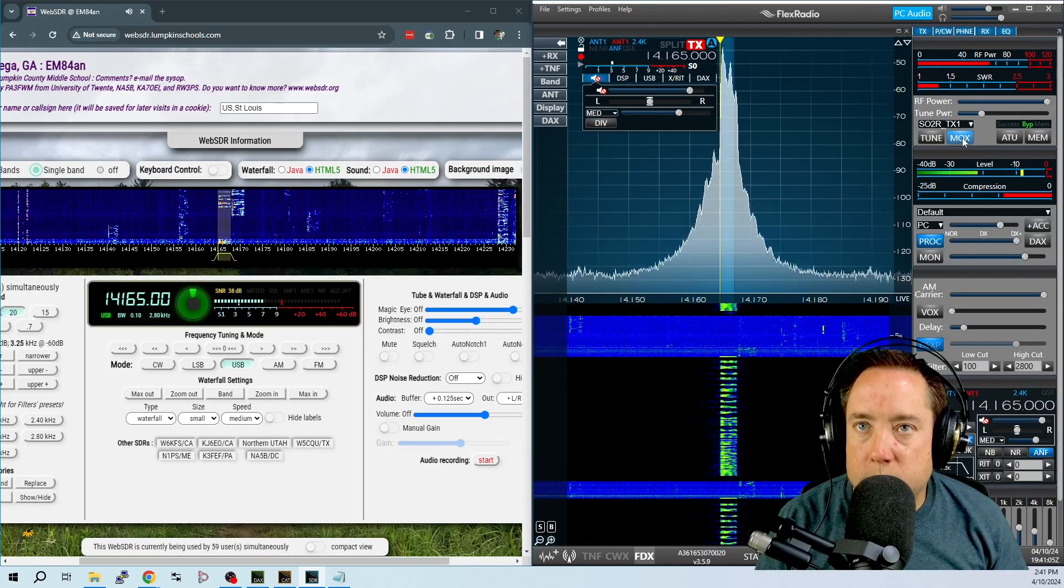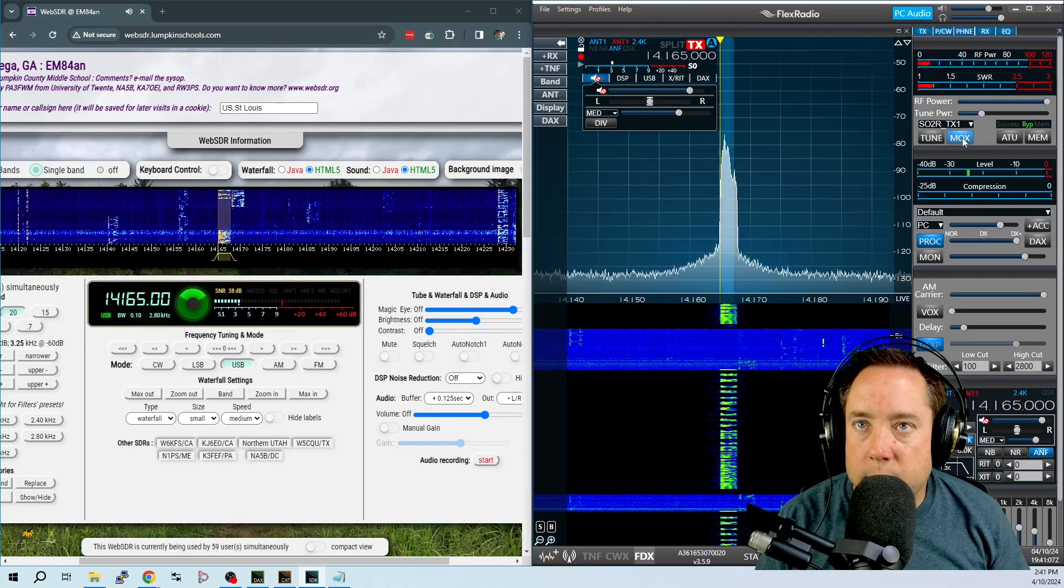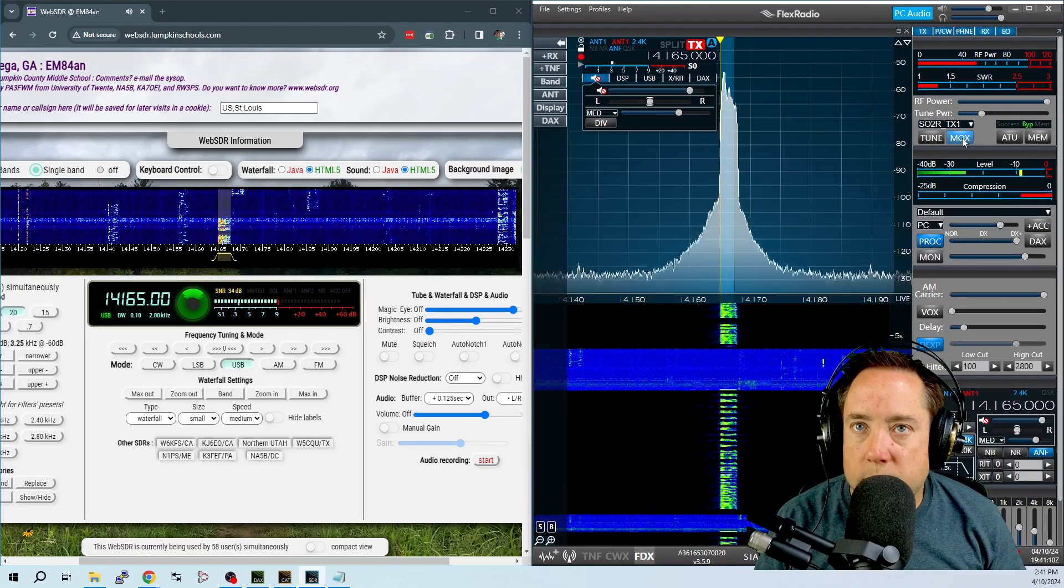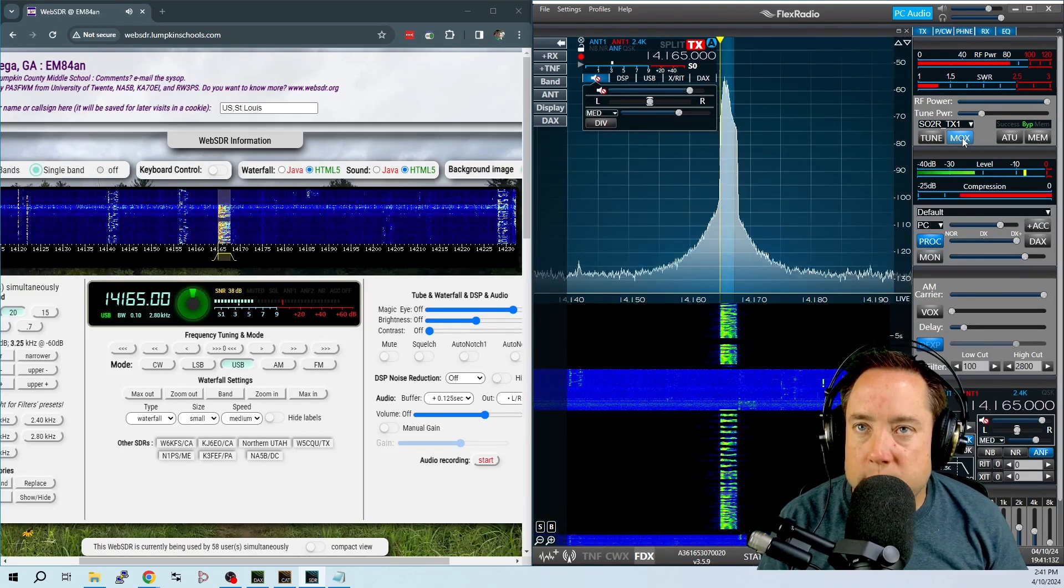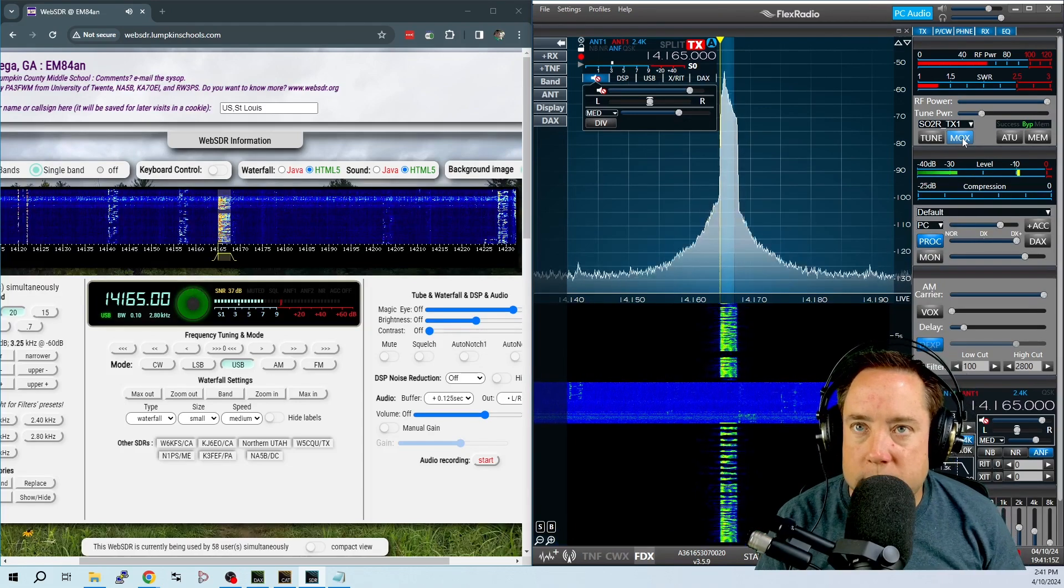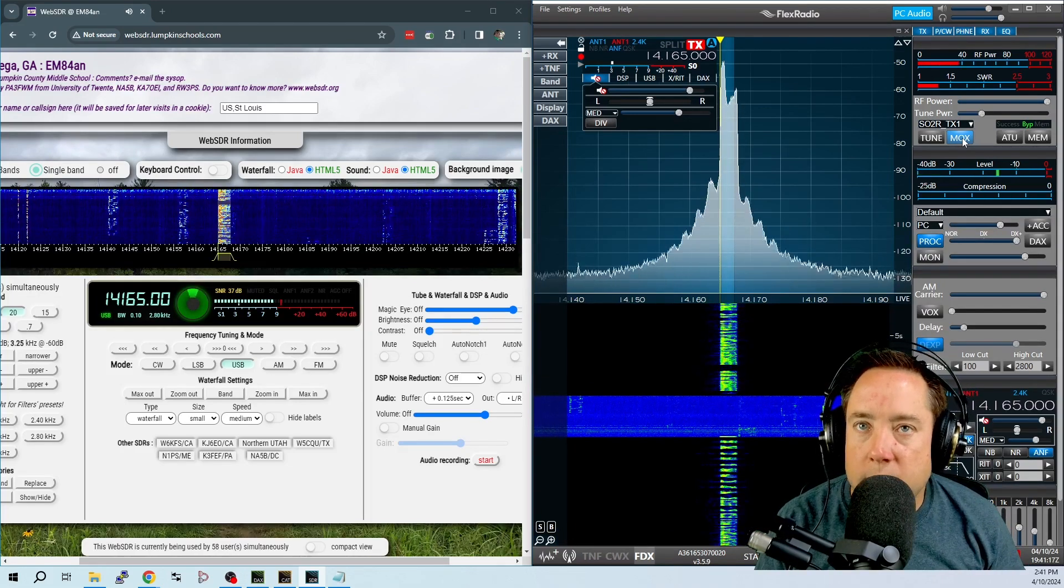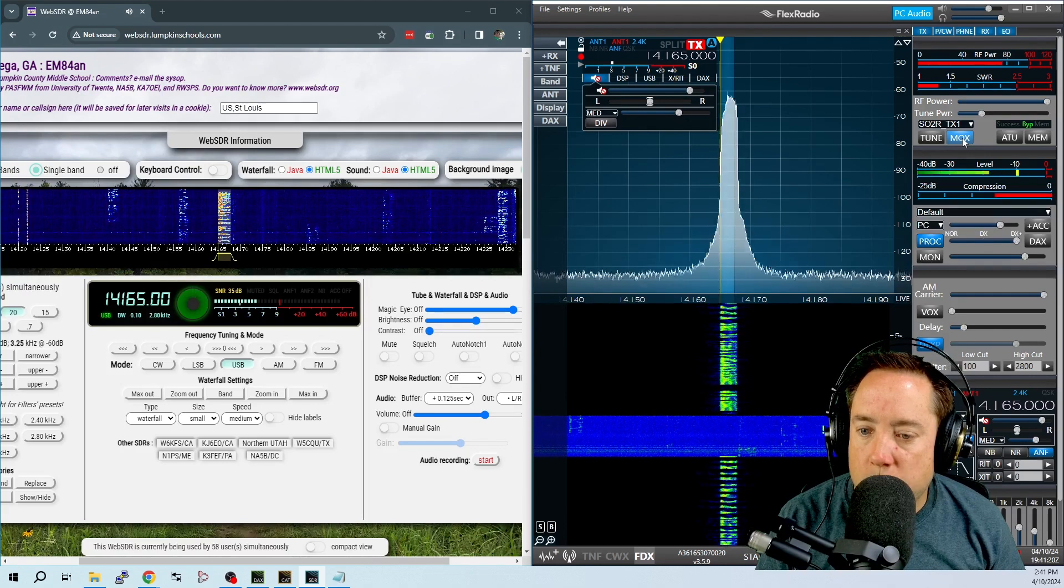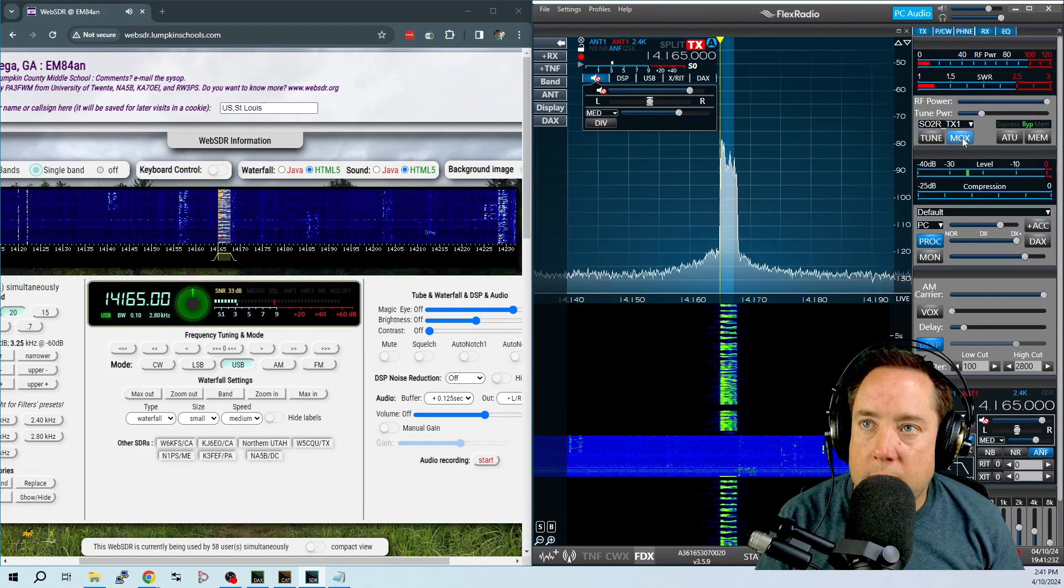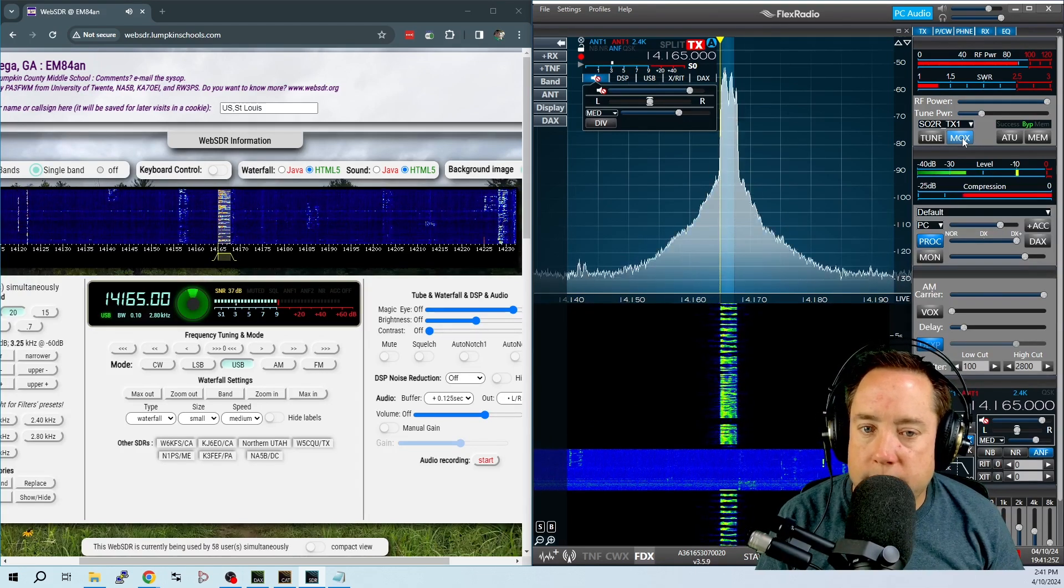This is Alpha Alpha Zero Zulu. I'm testing what I sound like on the air with the flex voice processor set to the DX plus setting. This is the highest setting. One, two, three, four, five, six, seven, eight, nine, ten.